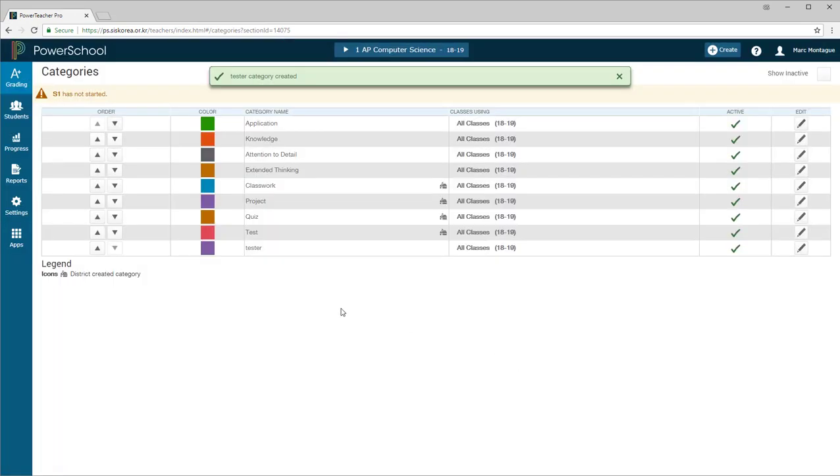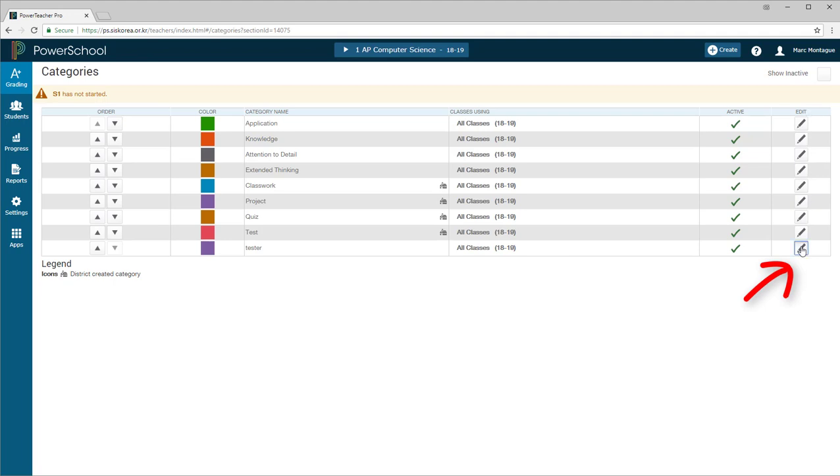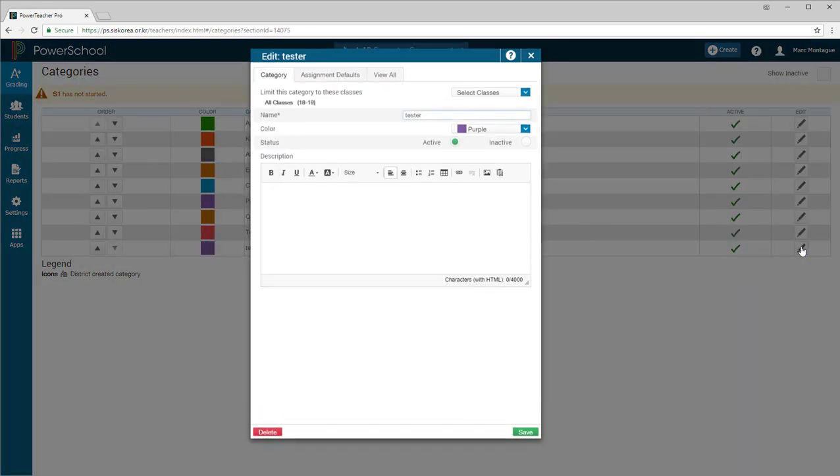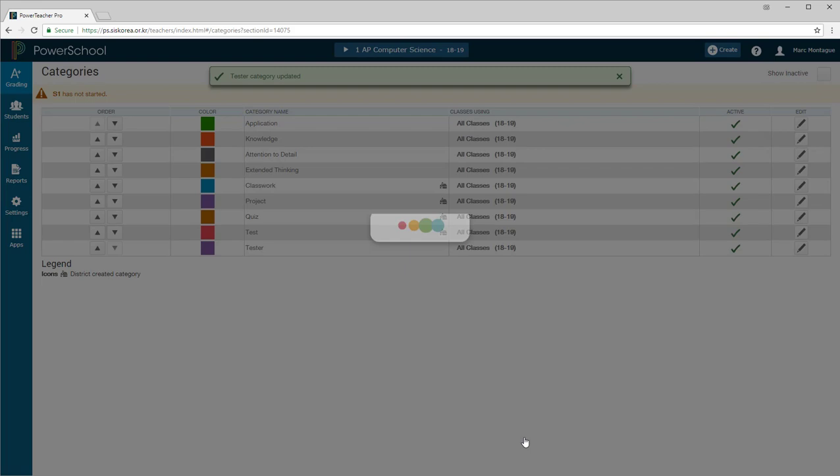And then you can see in your list, down here at the bottom, I have that new category that I created, Tester. Okay, if at any time you find that you've made a mistake, such as, oh, I forgot to capitalize the T, just come over here on the Edit column and click on the pencil. And then you can come in here and change any of your settings. So I'm just going to backspace there, capital T, and save that.